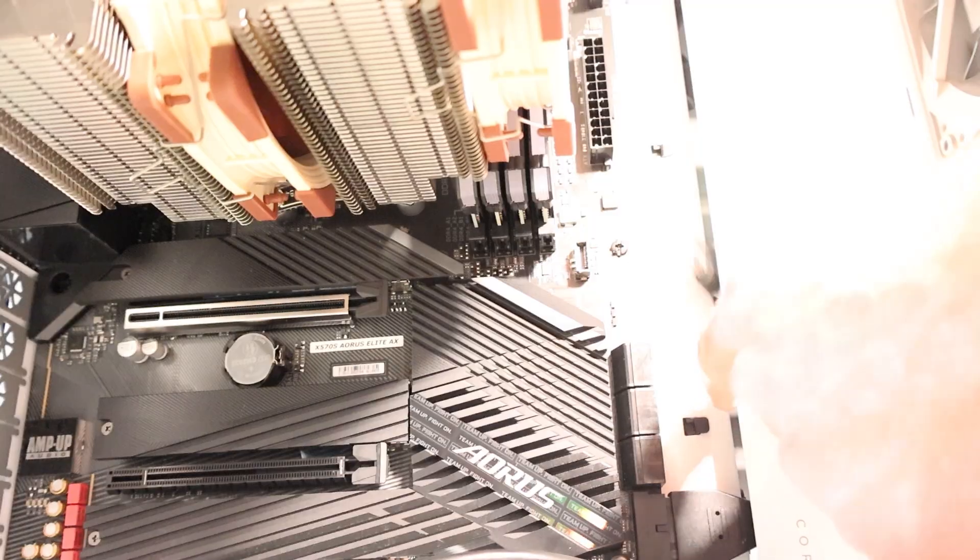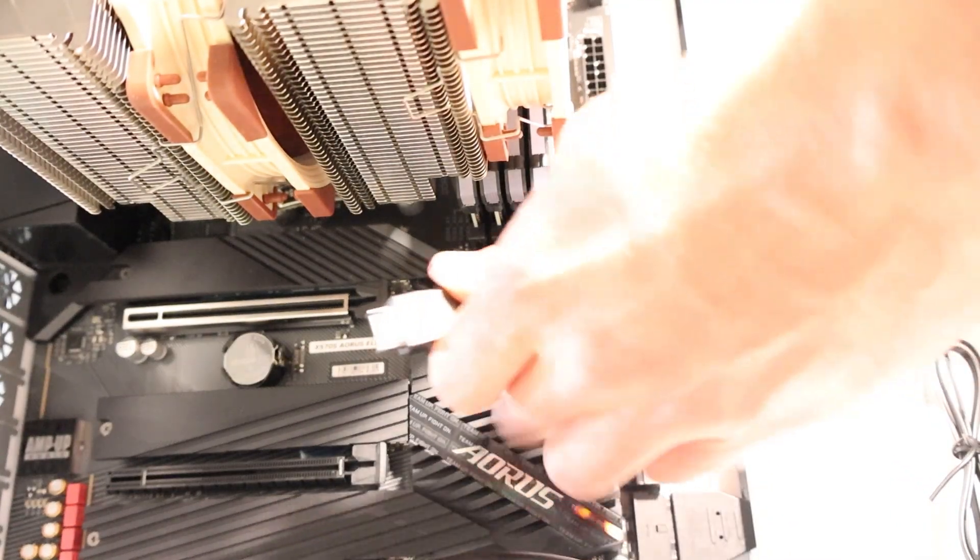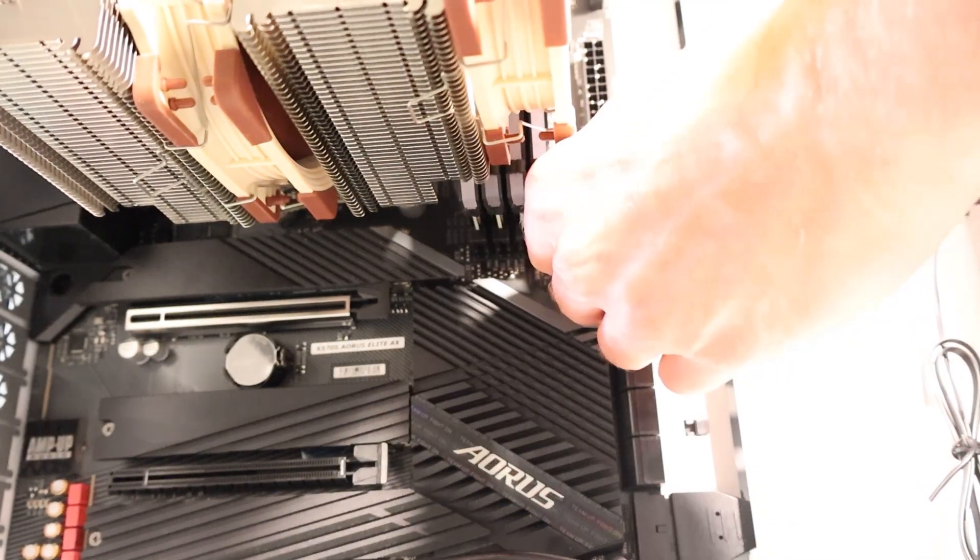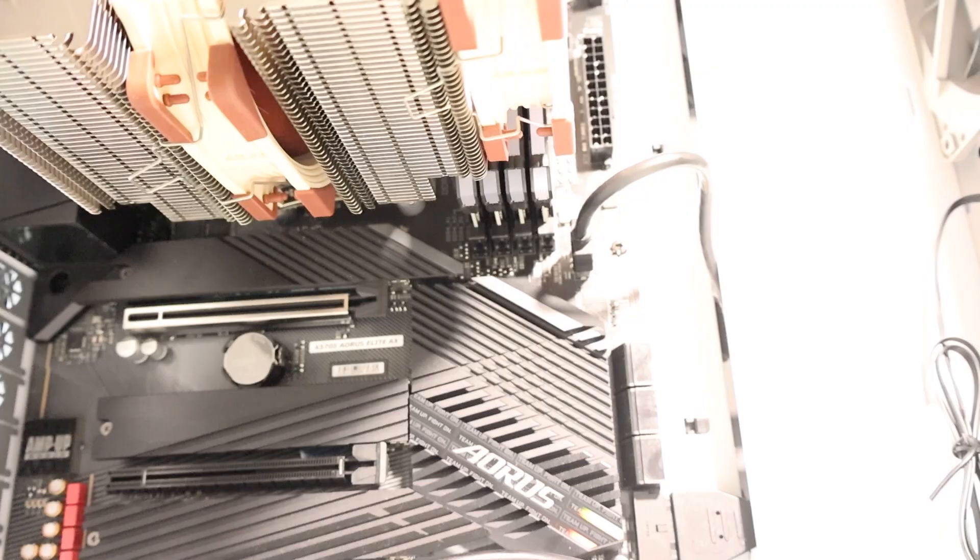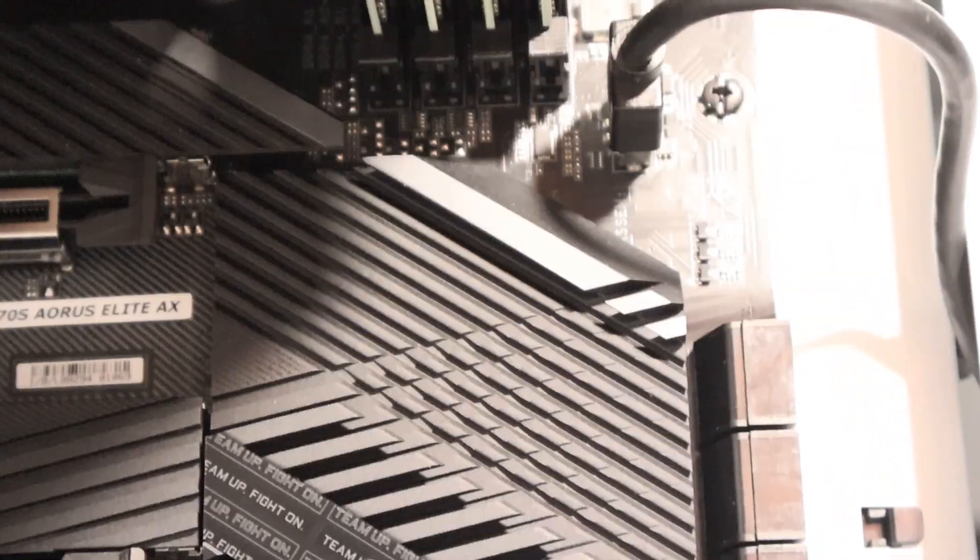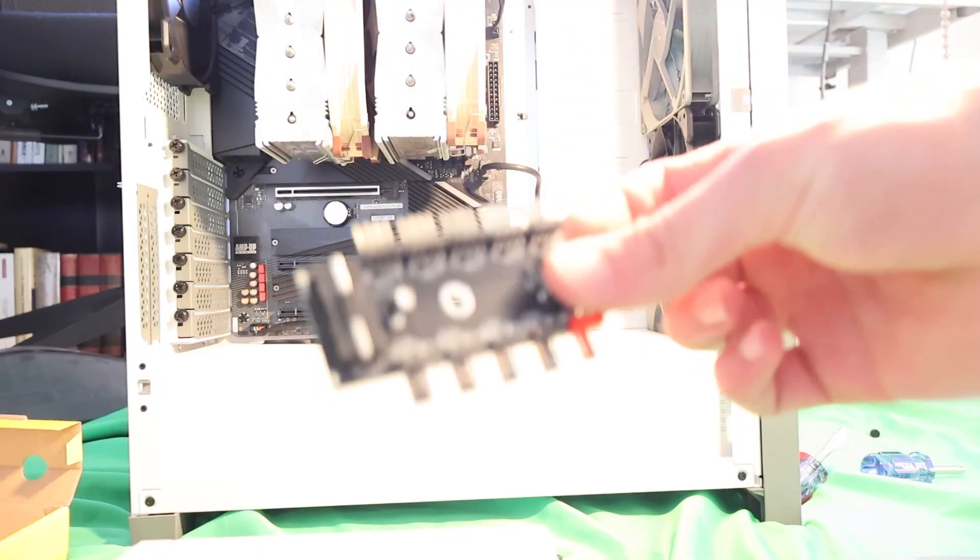If you have a USB-C cable, you'll plug it into the USB-C header. This can be right underneath the 24 pin or somewhere near the bottom of your motherboard.